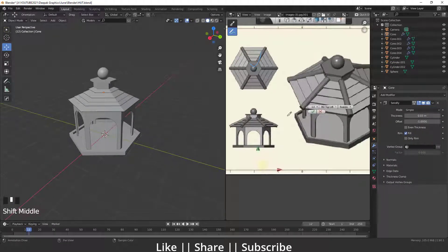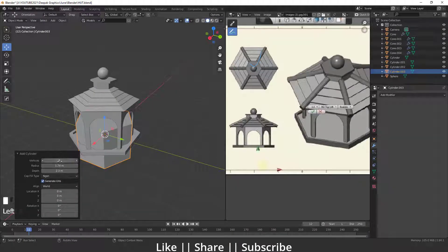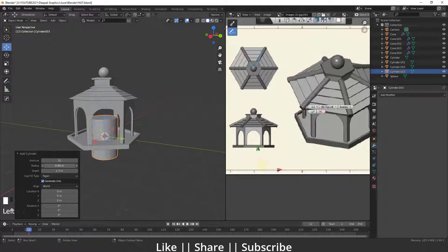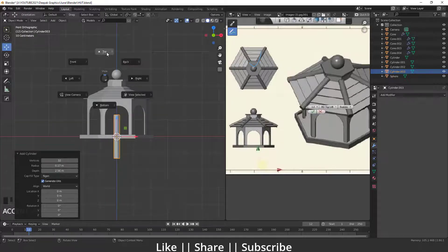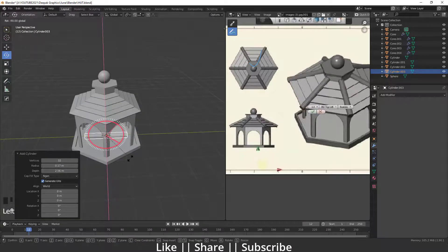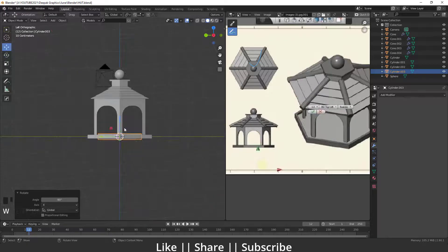The modeling is almost done — we just need the fence cylinder part. I'll add a cylinder, increase the side vertices to 32, and decrease the radius. I'll increase the depth a little, go to the front view and top view, then rotate it at around 90 degrees.